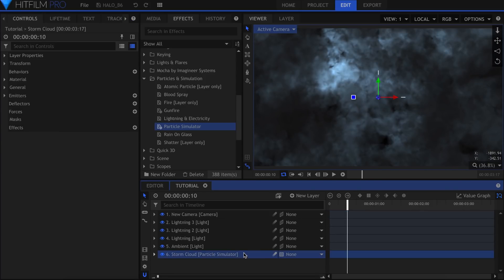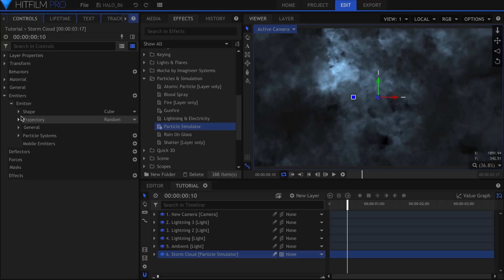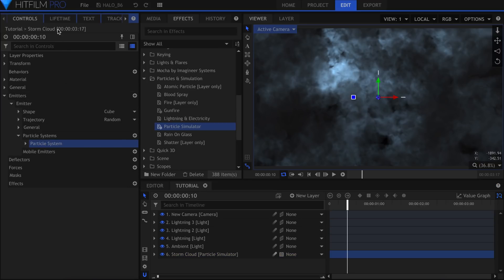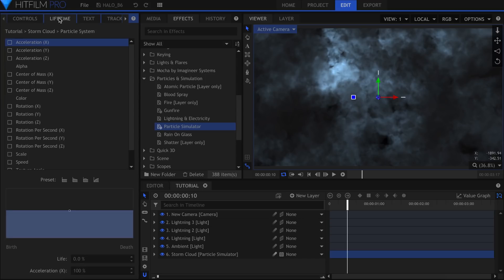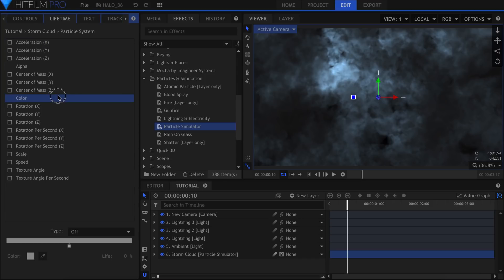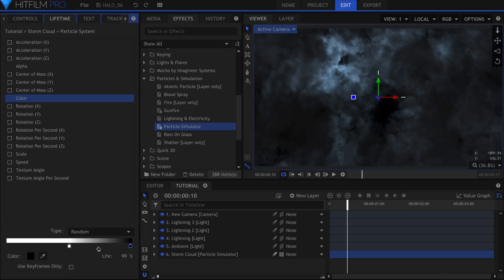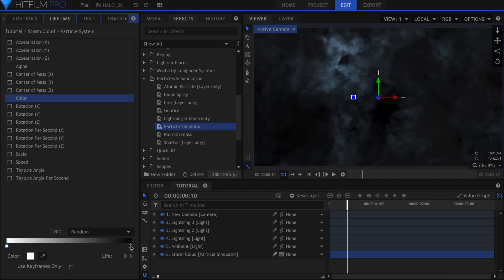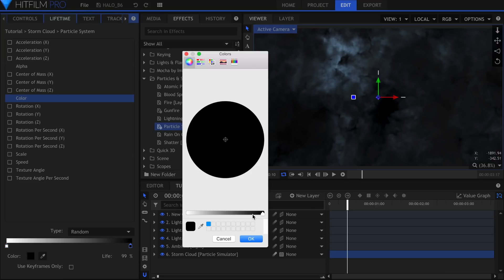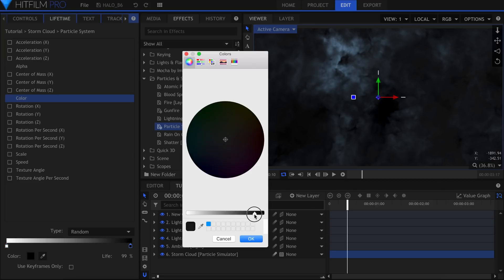If your clouds are looking too uniform in terms of color, what you can do is select the particle system and come up to the Lifetime panel. Scroll down to Color, and under Type, choose Random. Click just under the bar to add a new color point. Click it to expand the color wheel and make it dark gray.